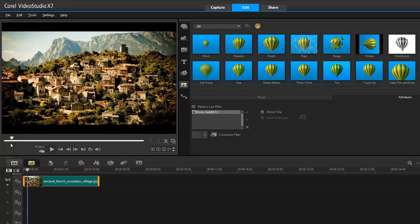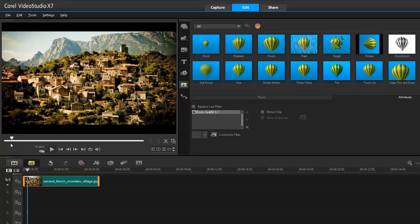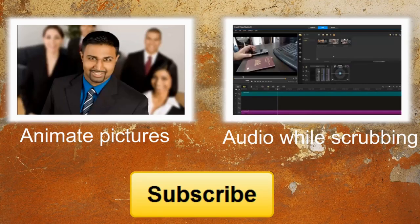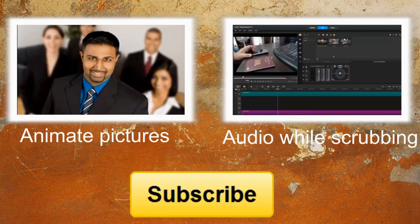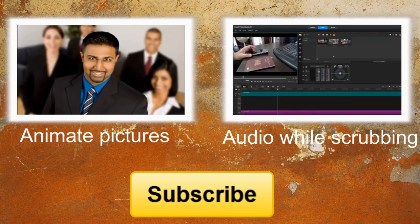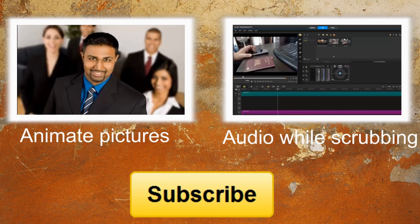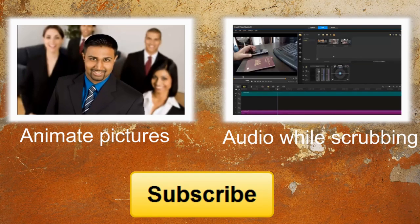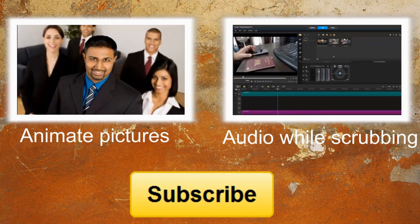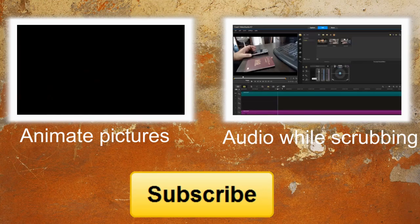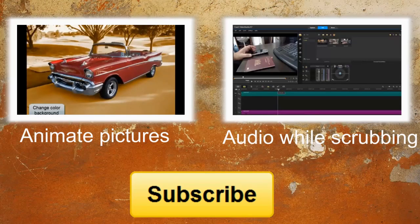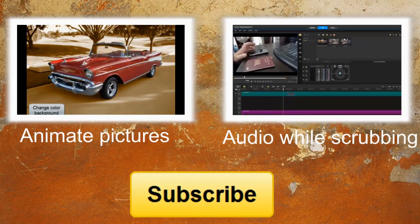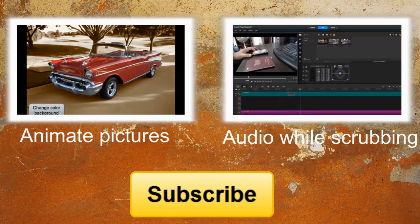As always thanks for watching. Hey guys, if you want to learn more about masking please click the video on the left. If you want to learn how to use your audio while scrubbing please click the video on the right. I bring out a video every week. If you want to stay up to date please hit the subscribe button.